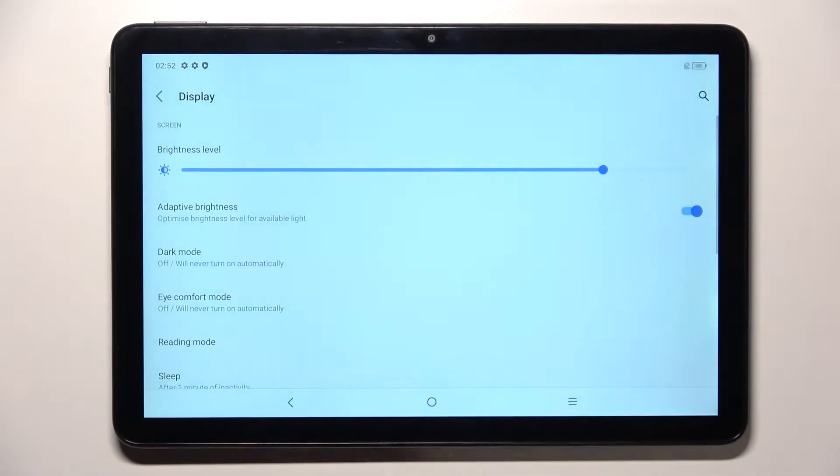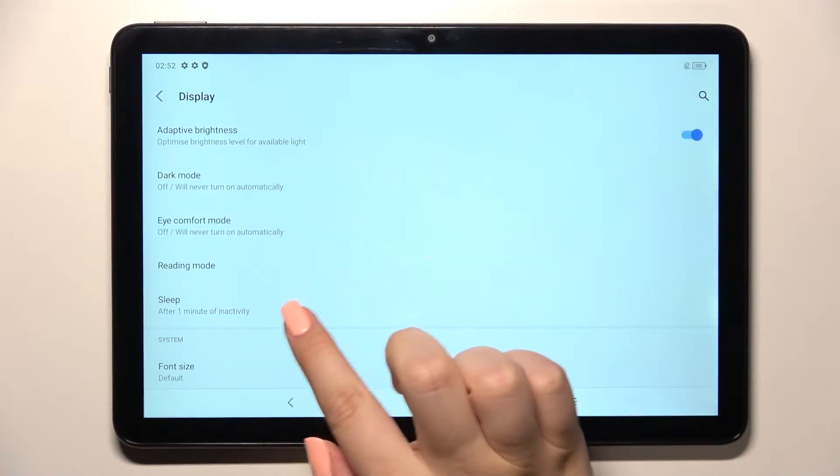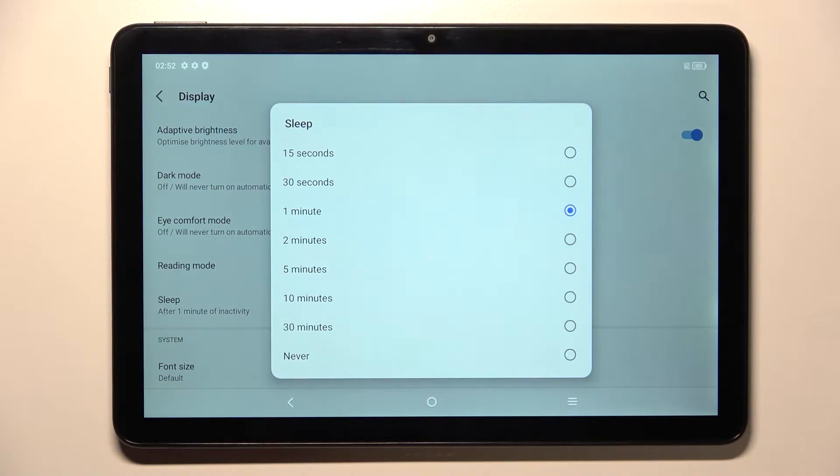Now we have to scroll down to find the sleep option. So let's enter, and as you can see here we've got some options from which we can choose. So we can set either 15 or 30 seconds.